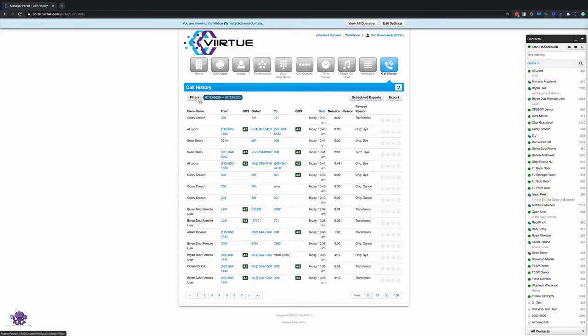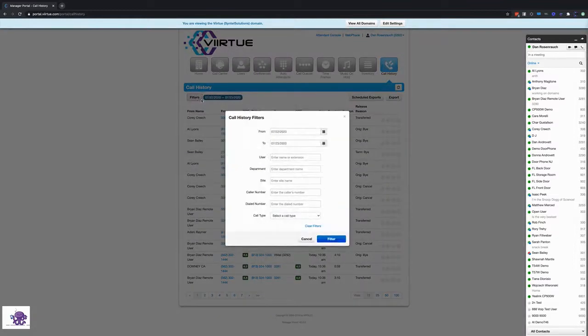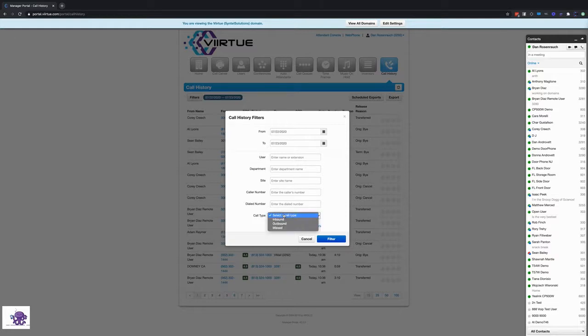First we'll look through the filters tab. All you have to do is click on this button and you can filter call history results a number of different ways. You can filter them based on date, user, department, location, number whether it's a caller number or a dial number, and you can also filter them by inbound, outbound or missed calls.